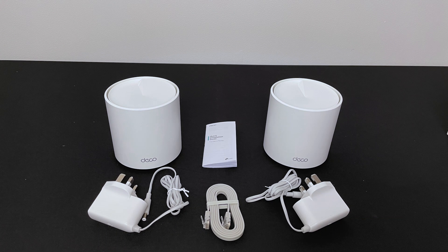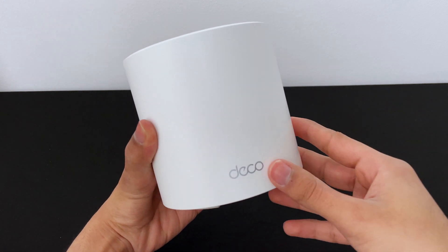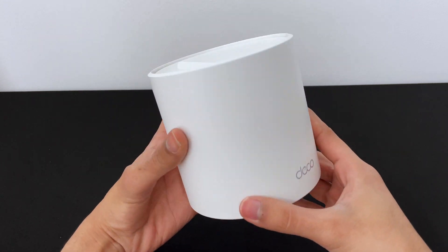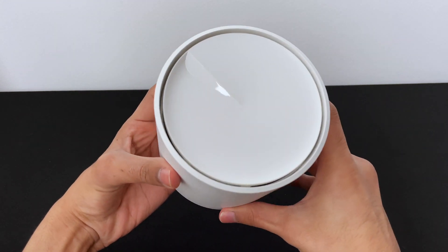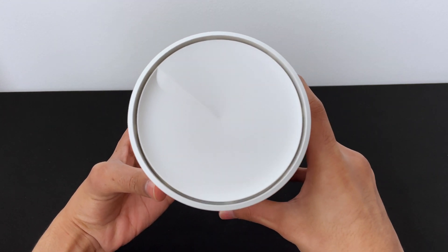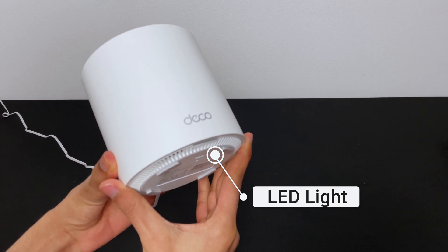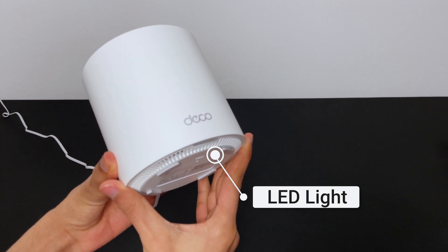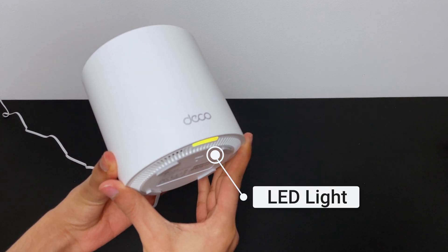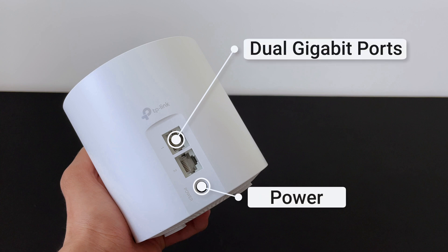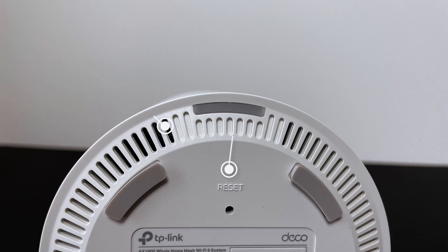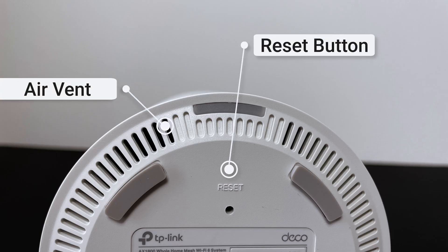So let's quickly talk about the design. It's small and compact which is good because you can easily place it wherever you like. There's an LED indicator on the bottom to let you know the status of the device. On the back you have two ethernet ports and the power port. On the bottom are some vents and the reset button.